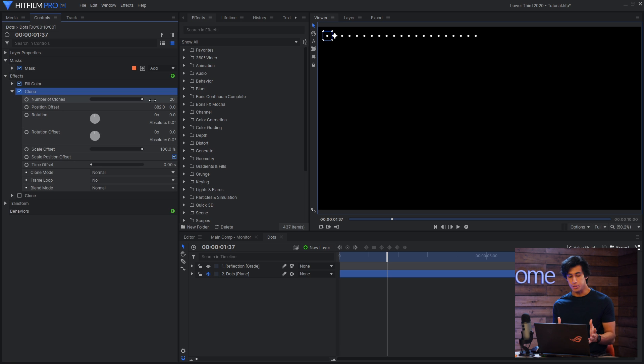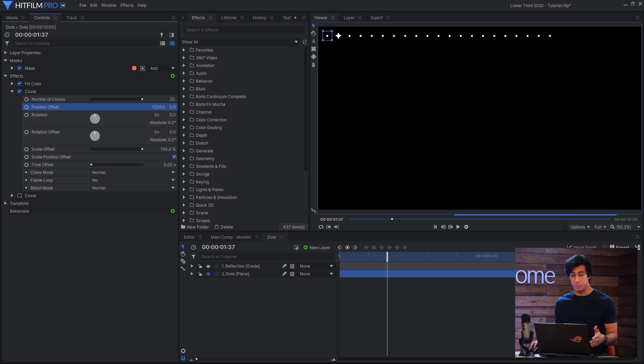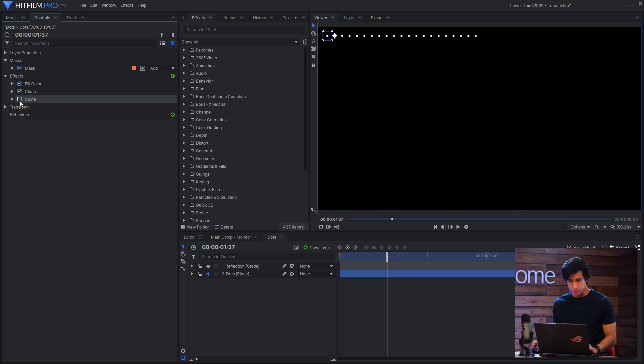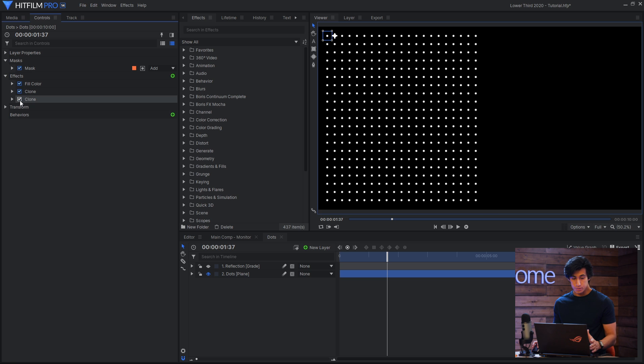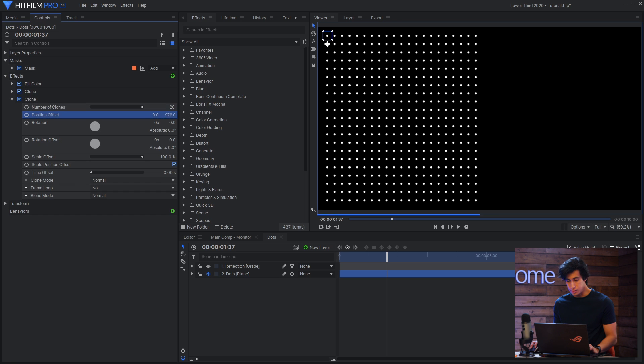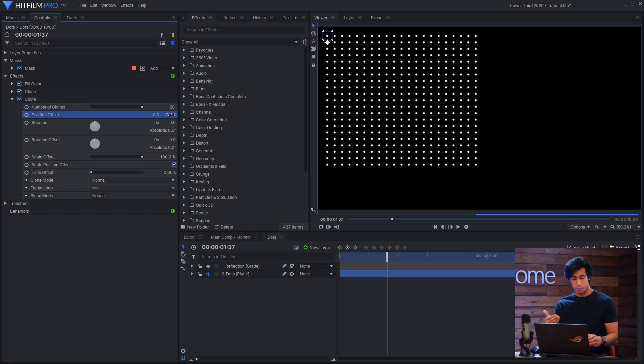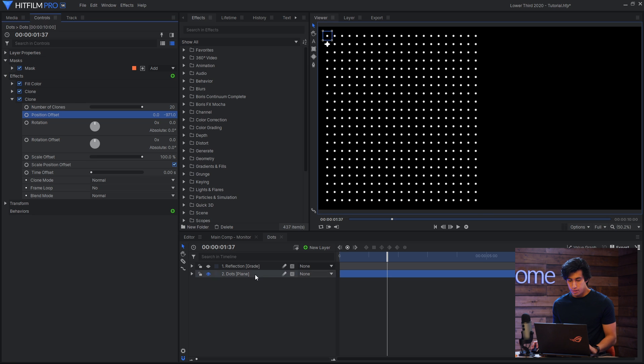The number of clones I've increased to the maximum amount, and then the position offset determines how far apart they are from each other. Then what I'll do is use another clone effect, but this time I'll use the Y position offset so that I can just repeat them down the screen.